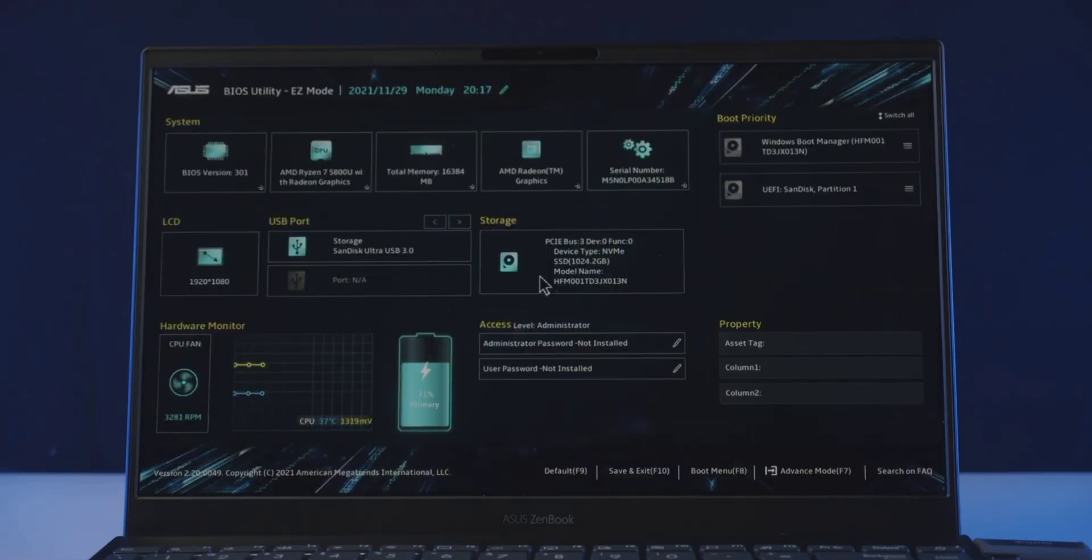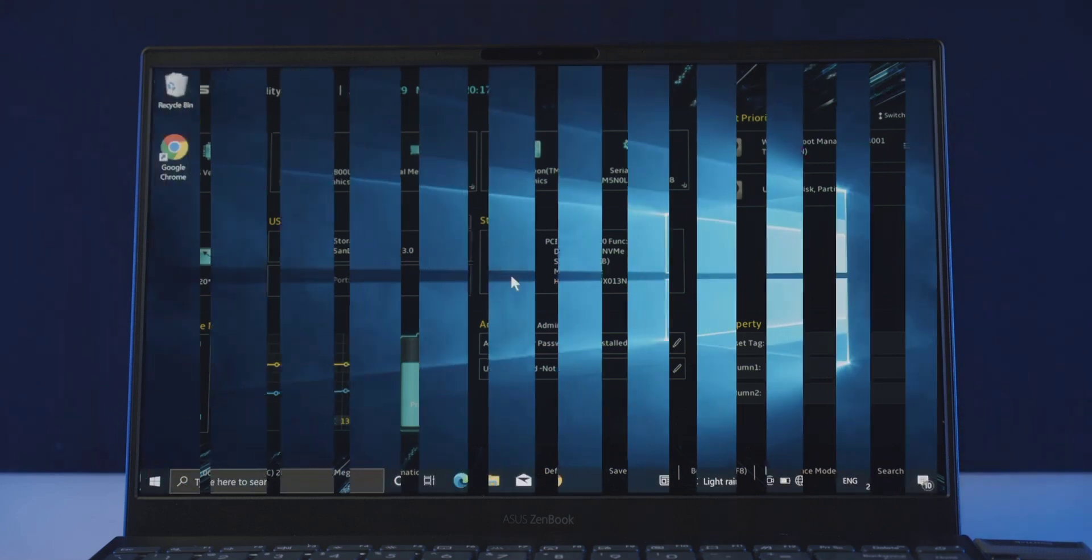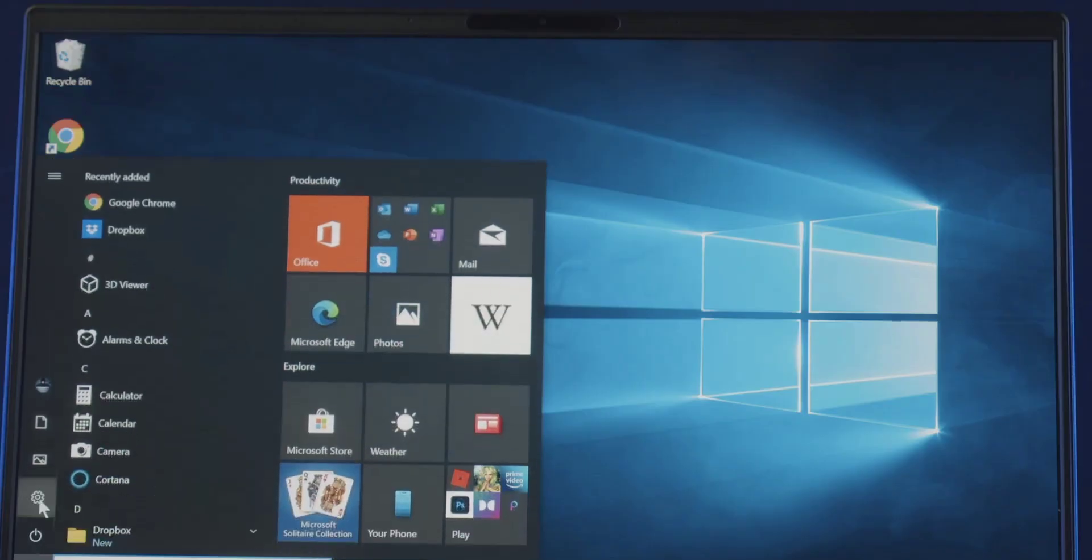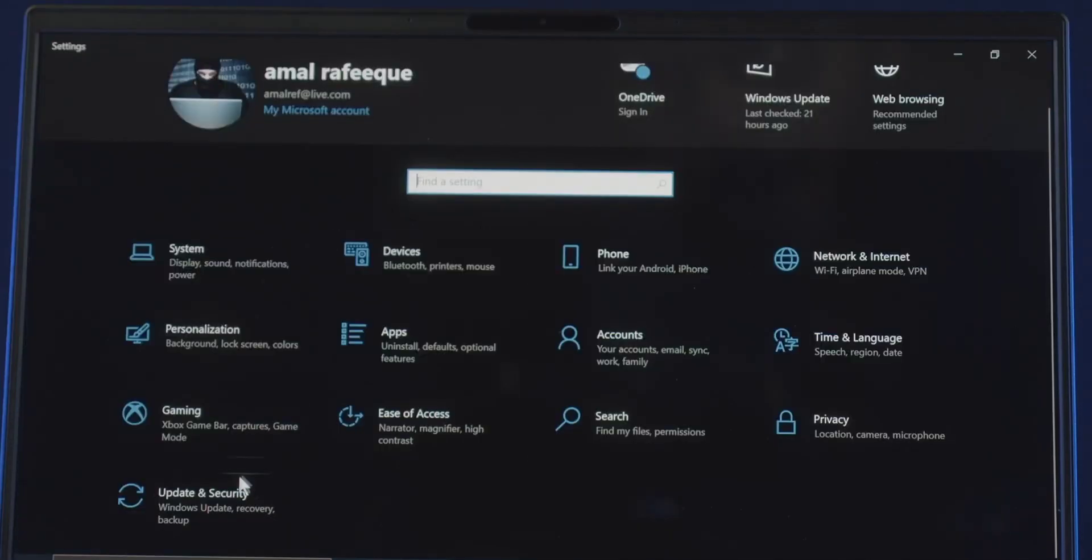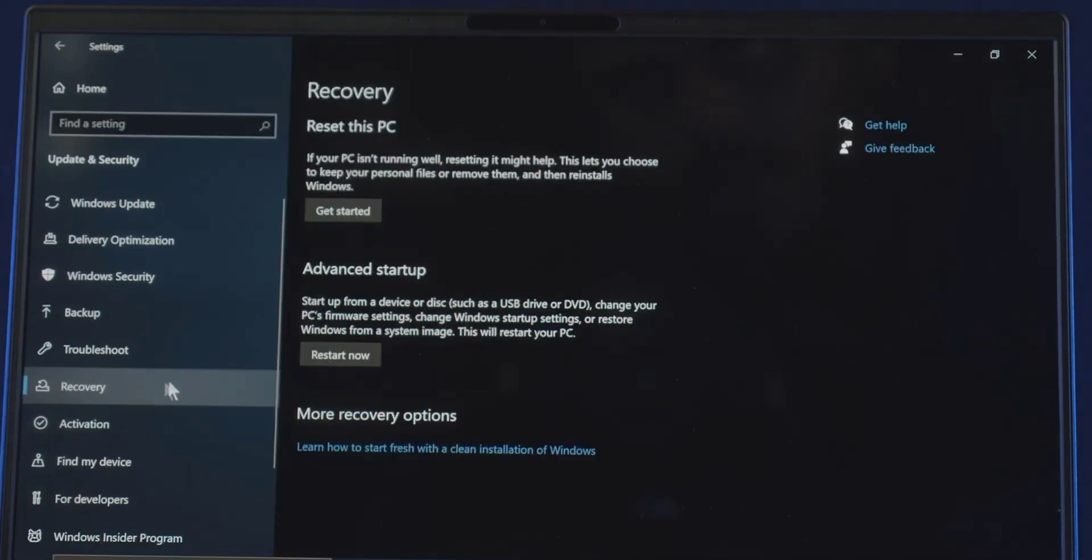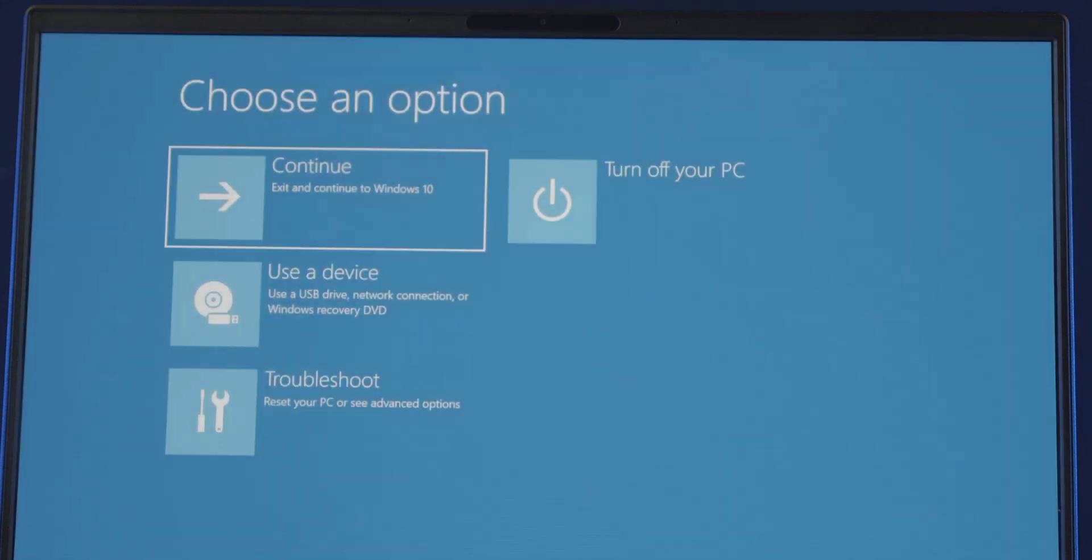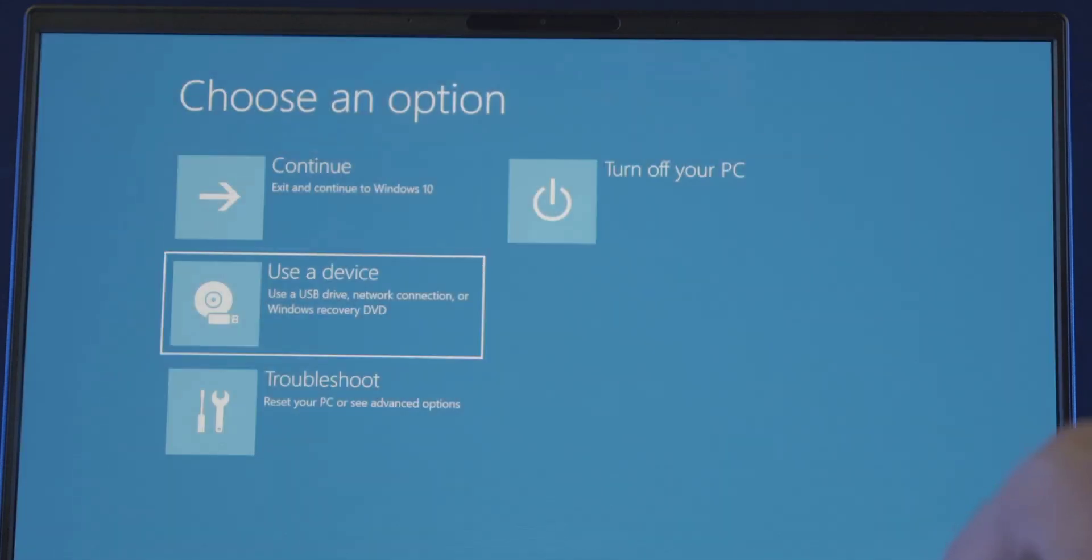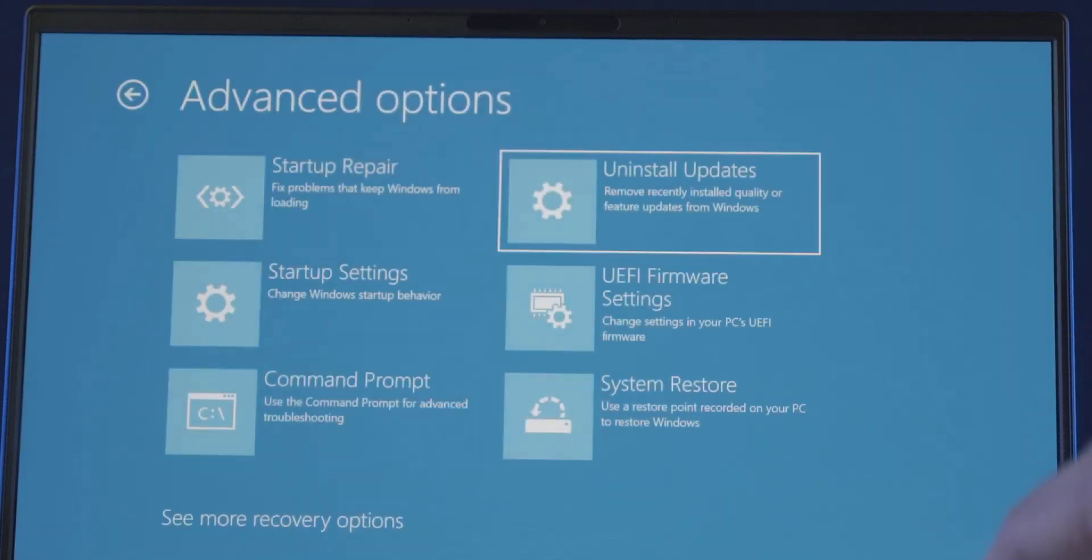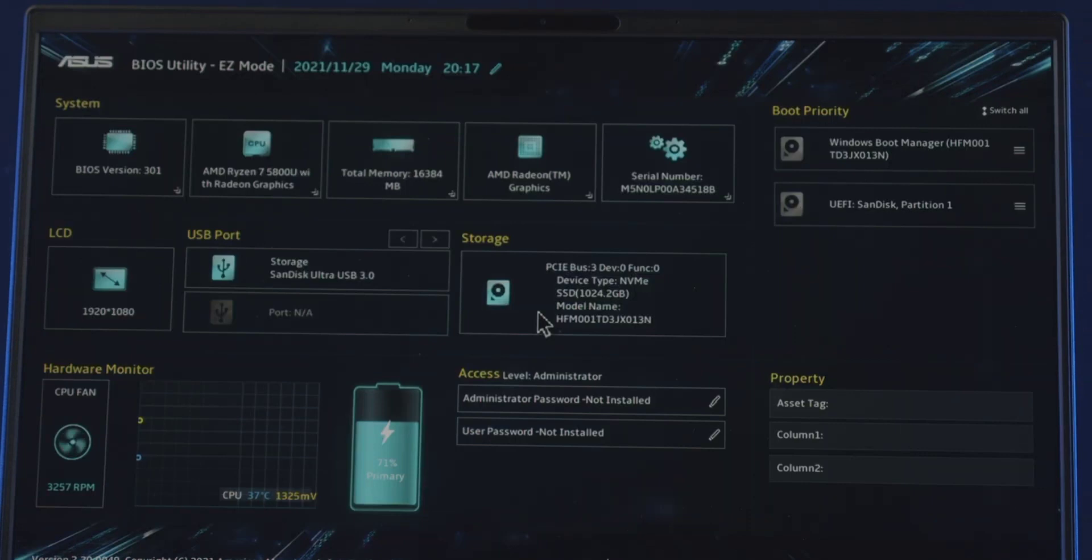And for some reason if you are having issue entering the BIOS settings this way, don't worry you can also get to it by utilizing the advanced startup option in your Windows settings. Assuming you have an OS pre-installed in this case. Go to your Windows settings, update and security, recovery, and click on the restart now button under the advanced startup section. Wait for a few seconds and it will bring you this menu. So go to troubleshoot, advanced options and choose UEFI firmware settings and hit restart. Which will restart your computer and get you straight to your BIOS or UEFI firmware settings.